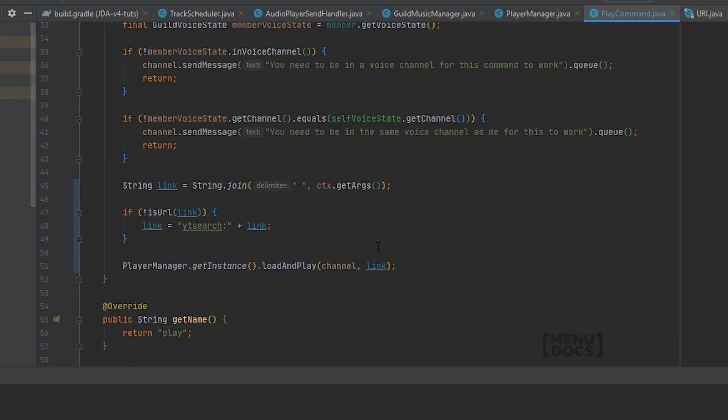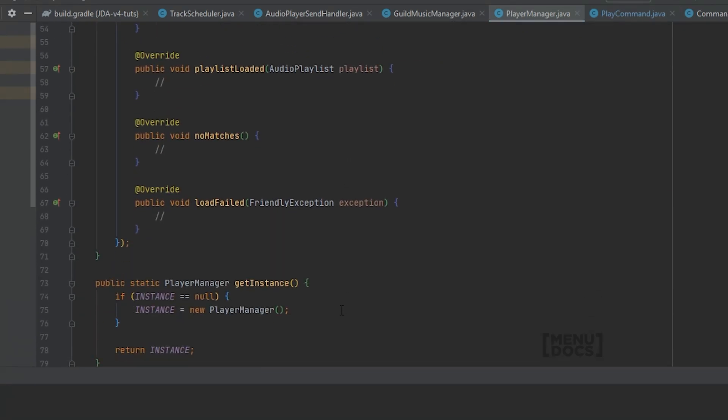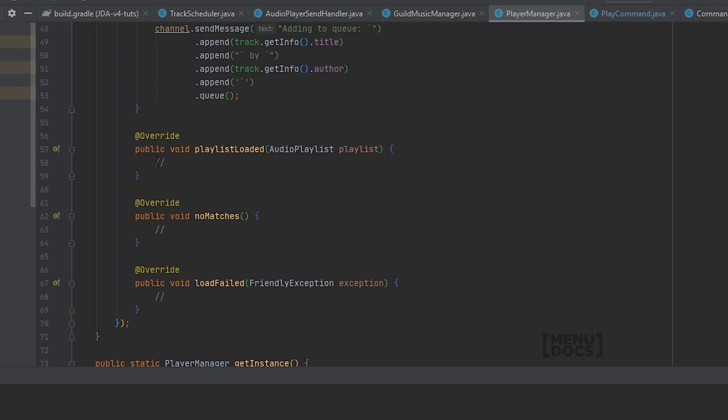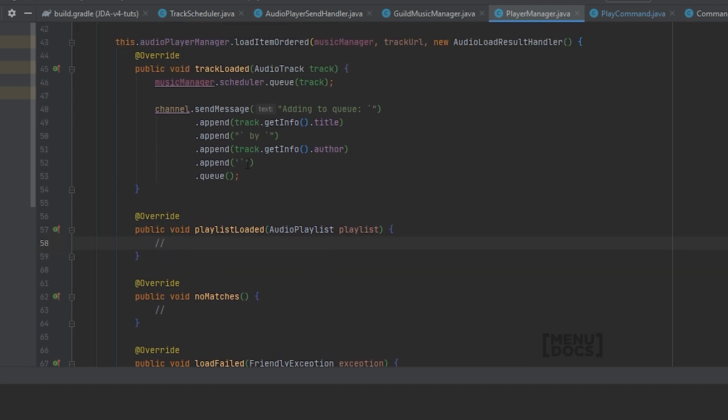But right now there's one more thing we need to do before this actually works, which is going over to our player manager and coming down here to our playlist loaded and adding some code in there.